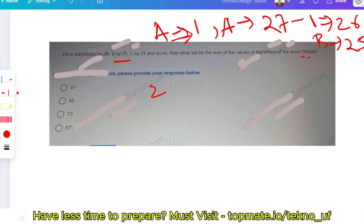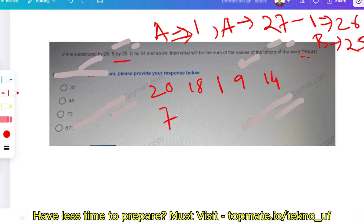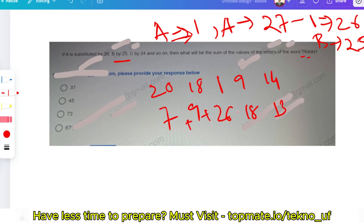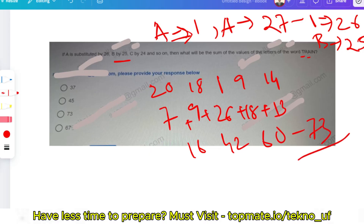T has forward rank 20, R = 18, A = 1, I = 9, N = 14. Applying the formula: T = 27 − 20 = 7, R = 27 − 18 = 9, A = 27 − 1 = 26, I = 27 − 9 = 18, N = 27 − 14 = 13. Sum = 7 + 9 + 26 + 18 + 13 = 73. So Option C is the correct answer.